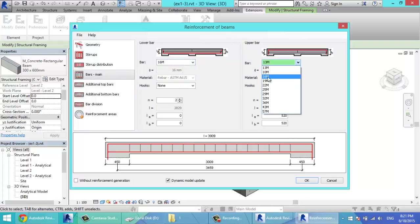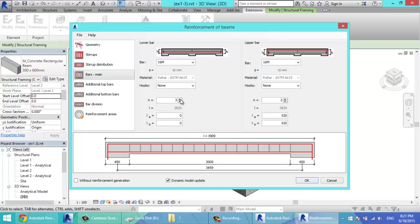Bars. 16M. Lower bars, they are 4. The upper bars are only 2. The hooks. The hooks for these bars. You can make them zero or you can put the actual length.